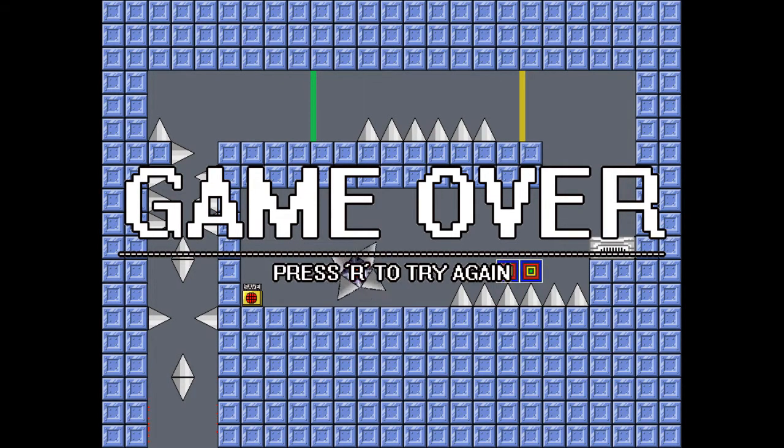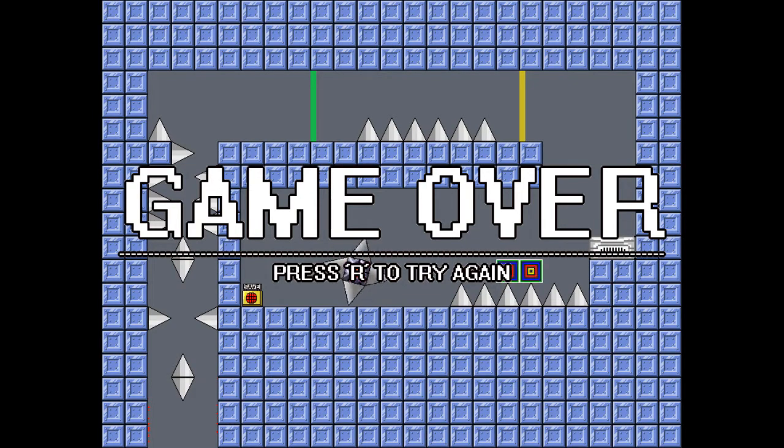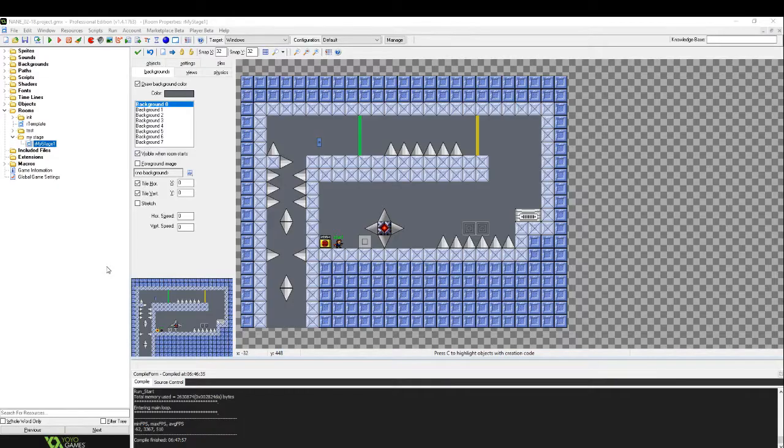But of course there's no exit. So we will just fall and die. Let's sort that out and make a second room.